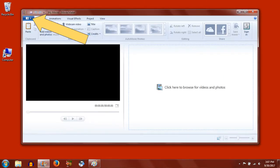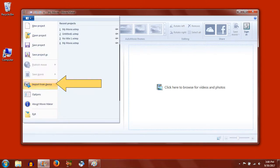Once the application is open, click on the drop down menu in the upper left corner. From the expanded menu, choose Import from Device.